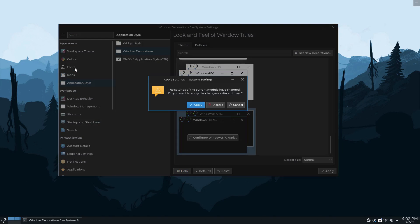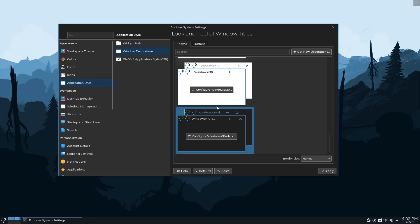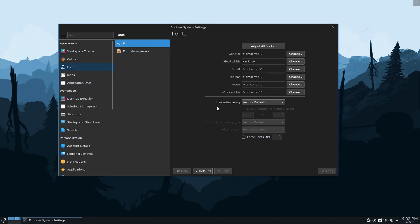I'm using the default icon set and the default widget style, which is Breeze. And for the fonts, I use Montserrat. Hopefully I'm pronouncing that right. Some people don't like this font. I absolutely love it and I can't live without it. For fixed width, I use Hack.